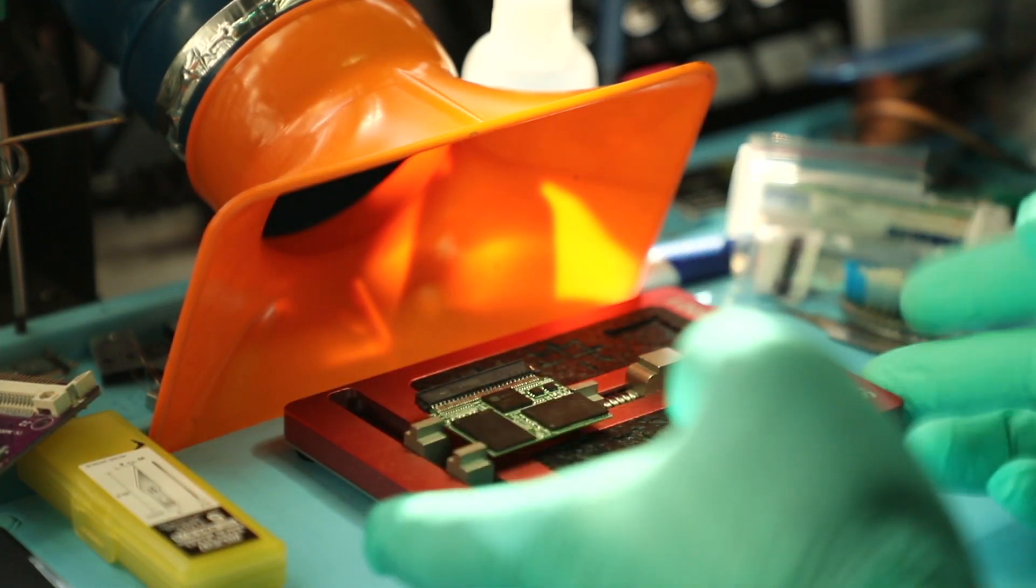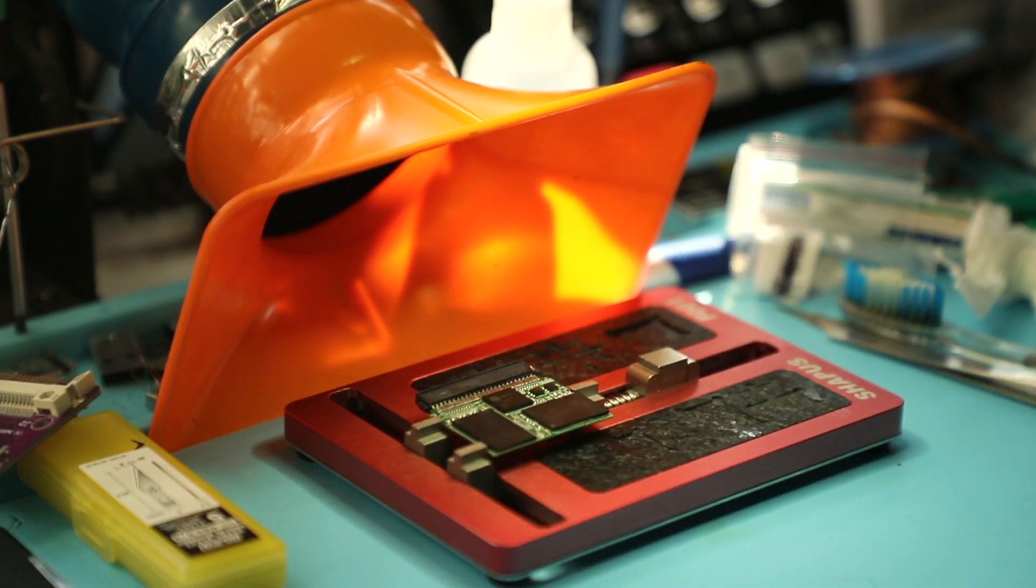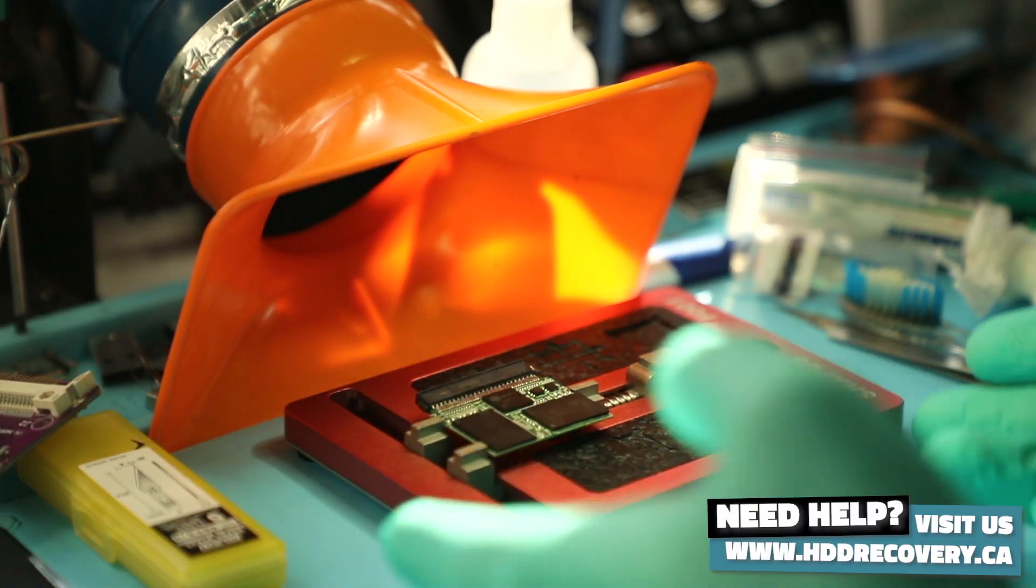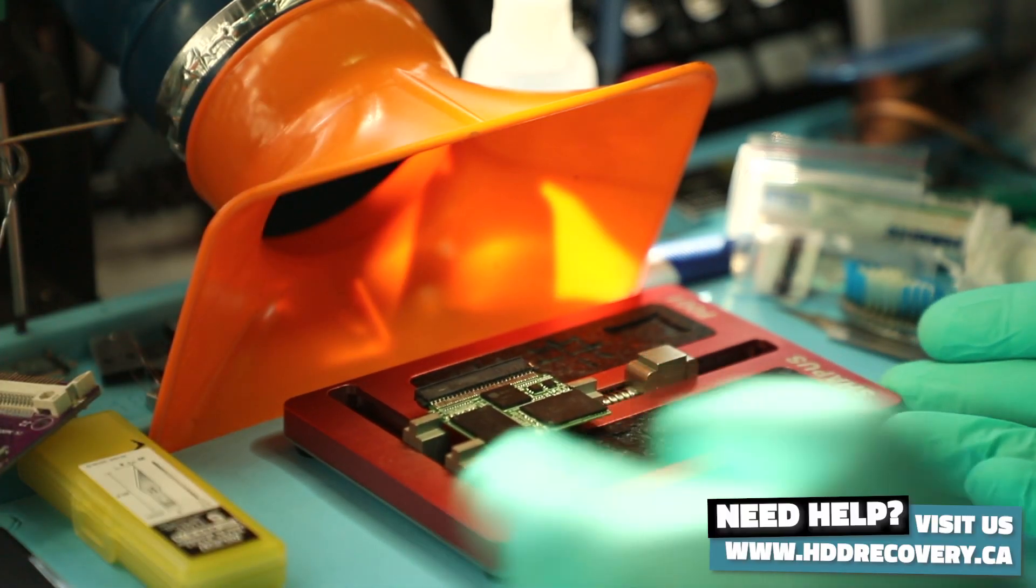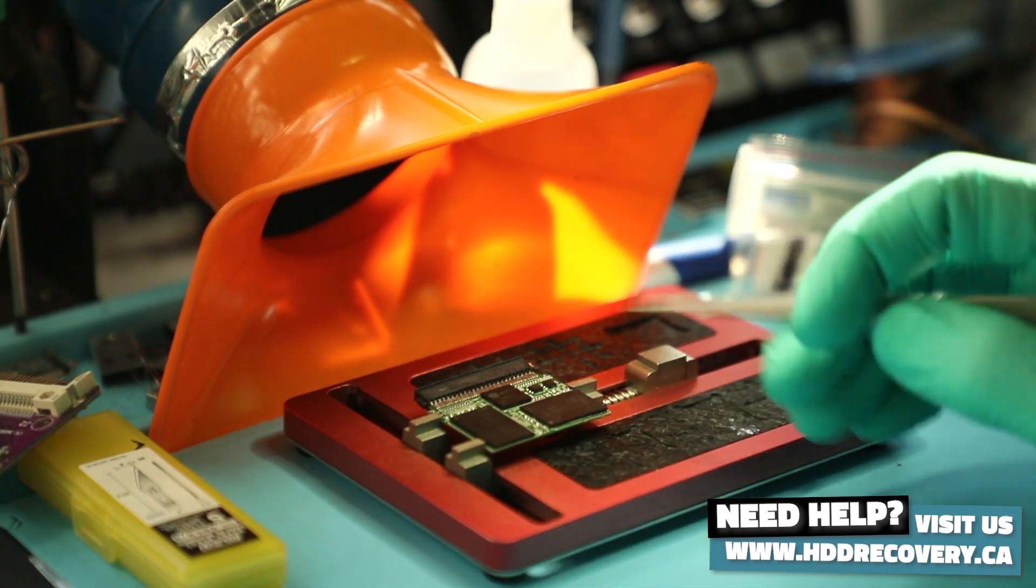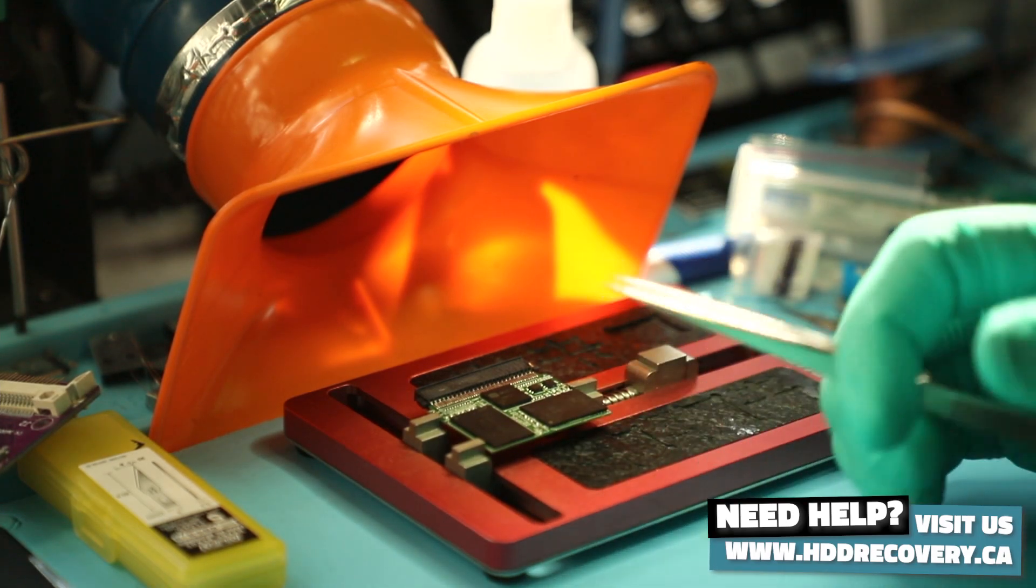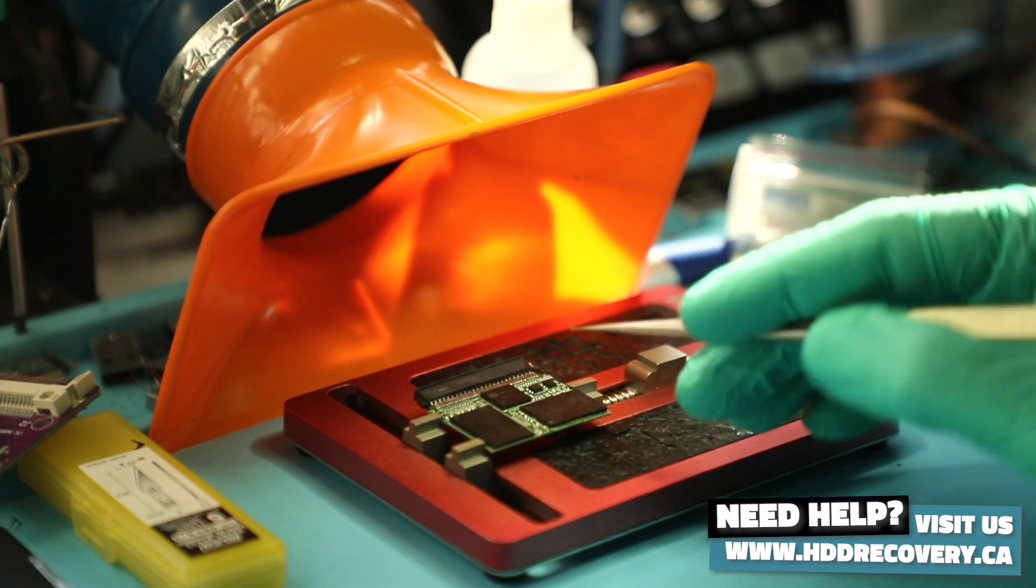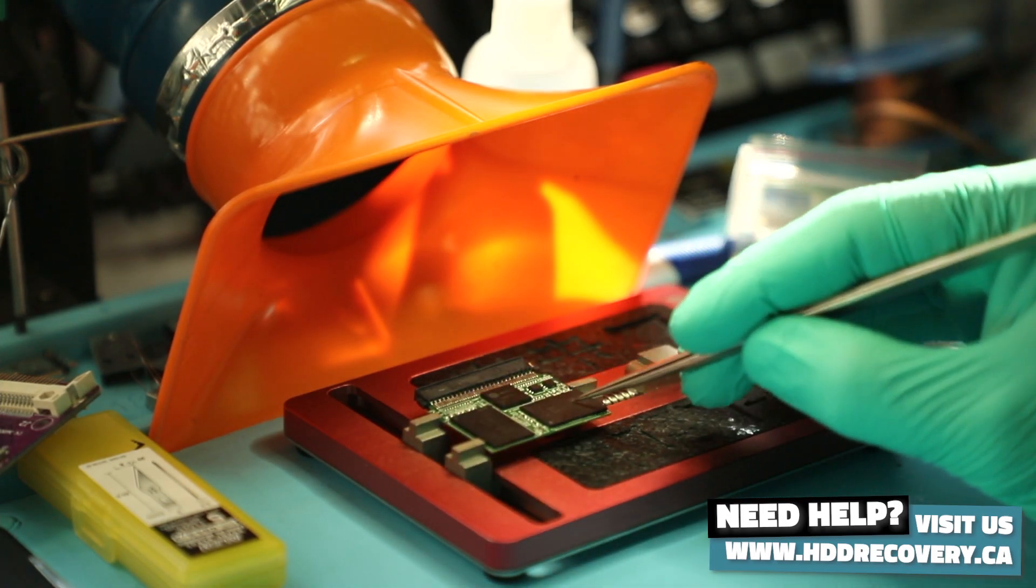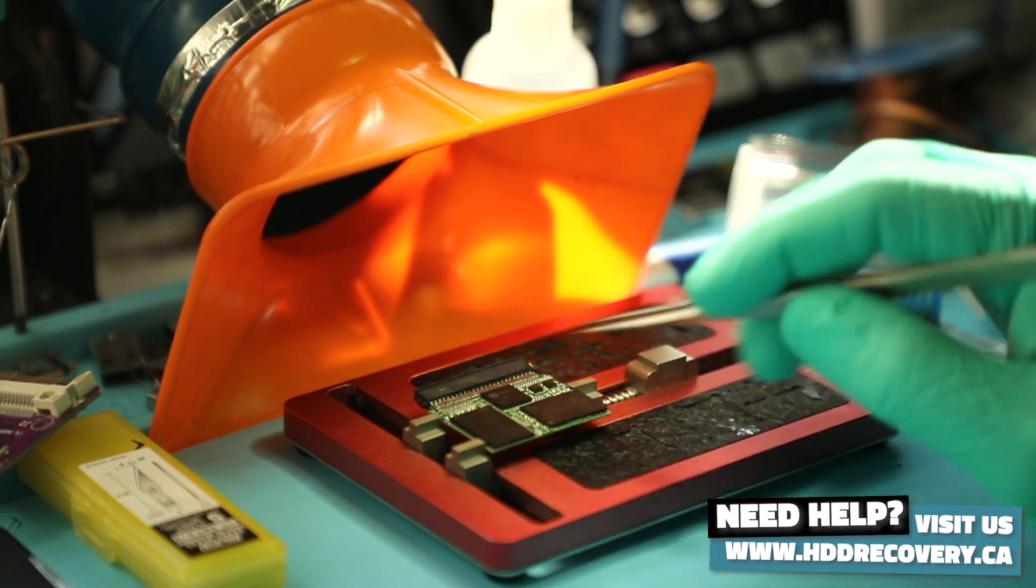For those of you who are subscribed to this channel, you should be pretty familiar with the process. But for those who are new to this channel or found this video because the card had failed and you're trying to find a solution, a chip-off procedure is where the content of the card - the data - will be rebuilt and reconstructed from what is inside of the NAND chips.